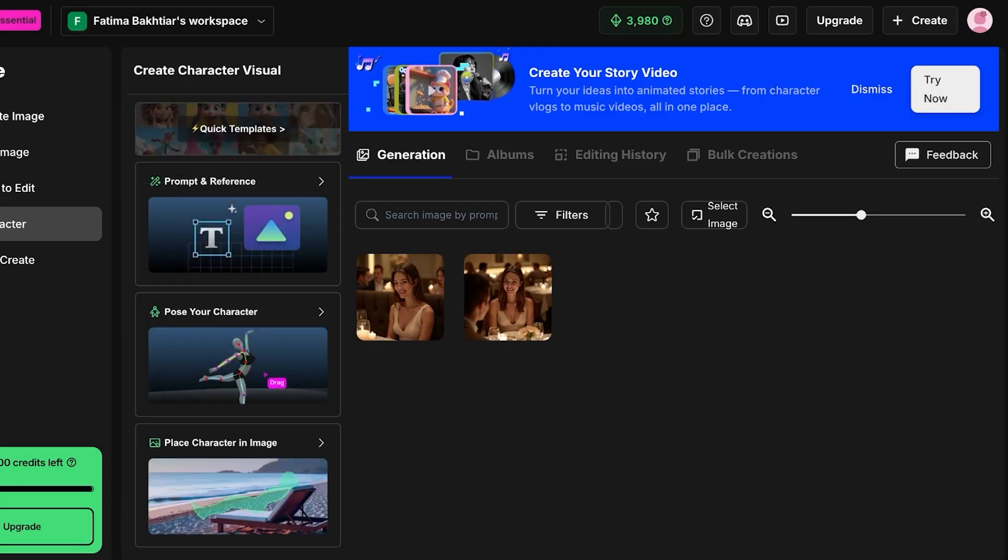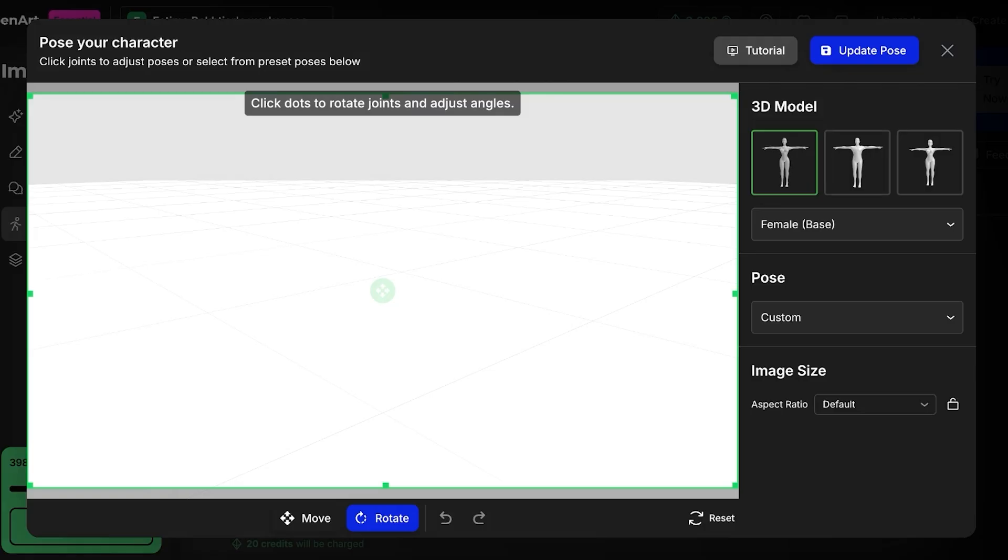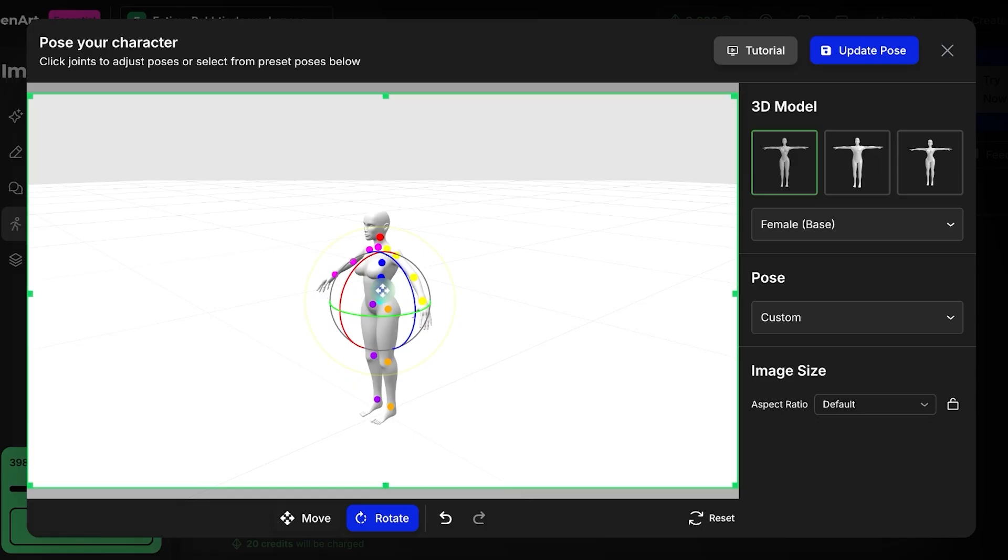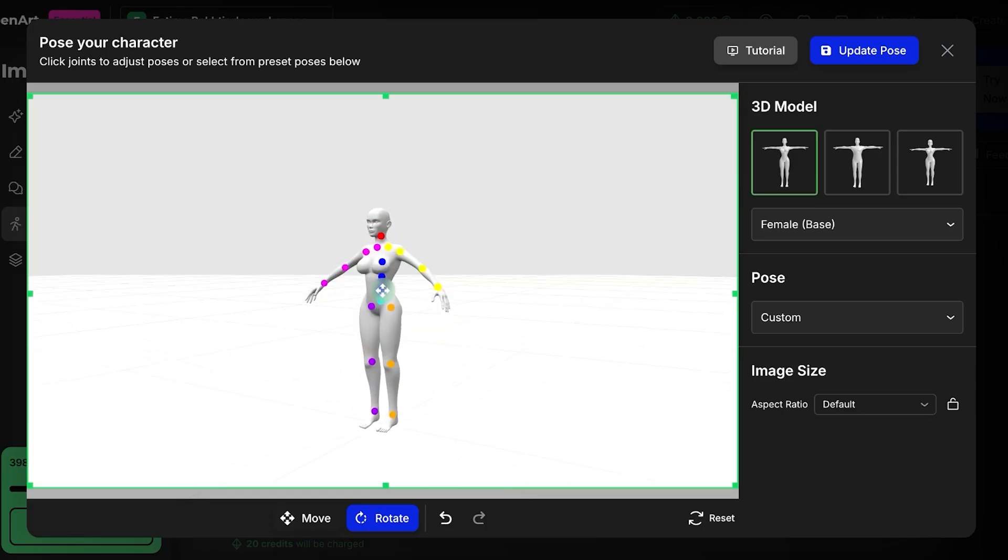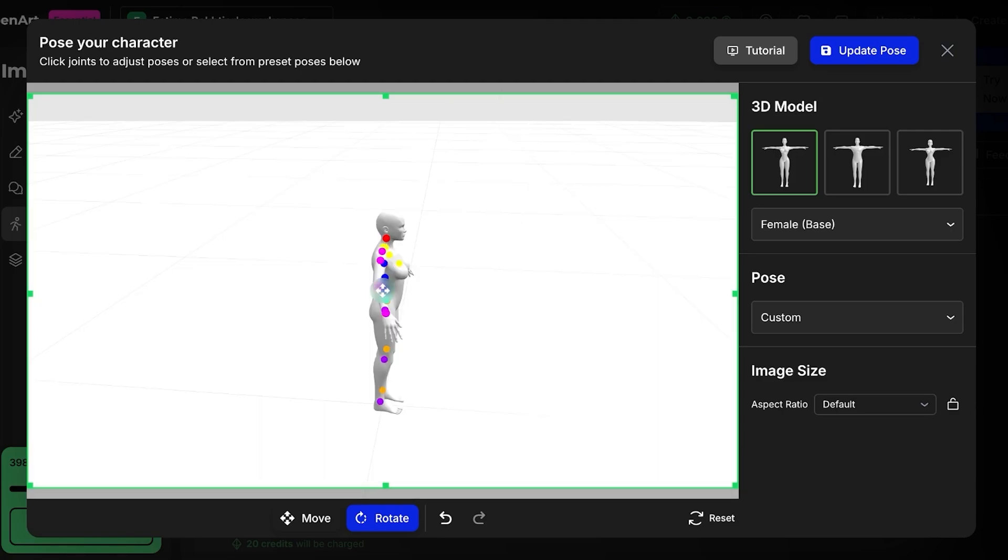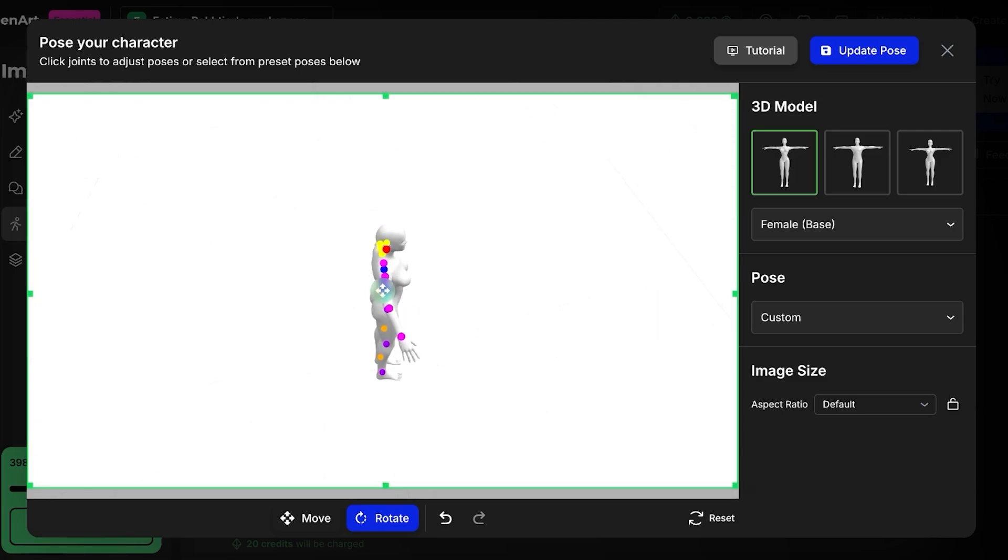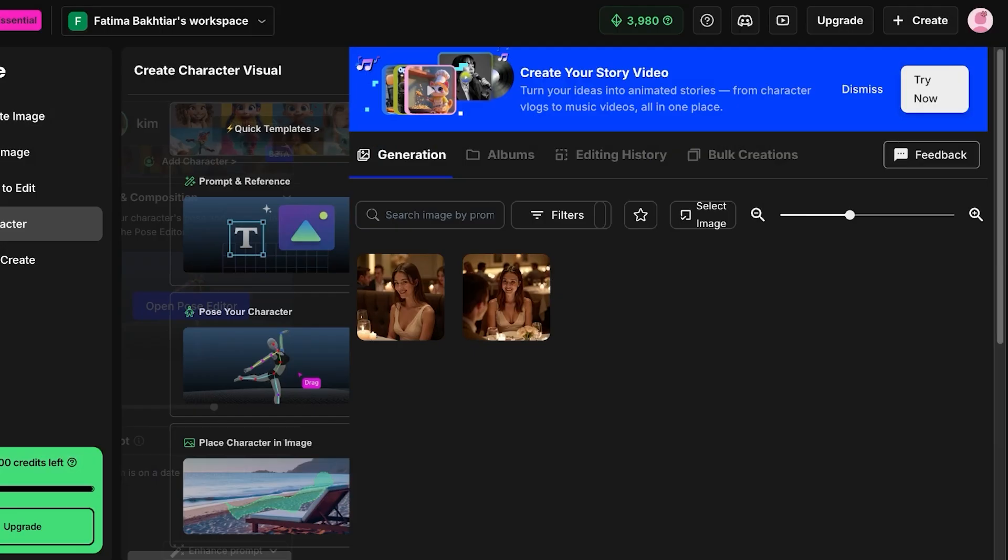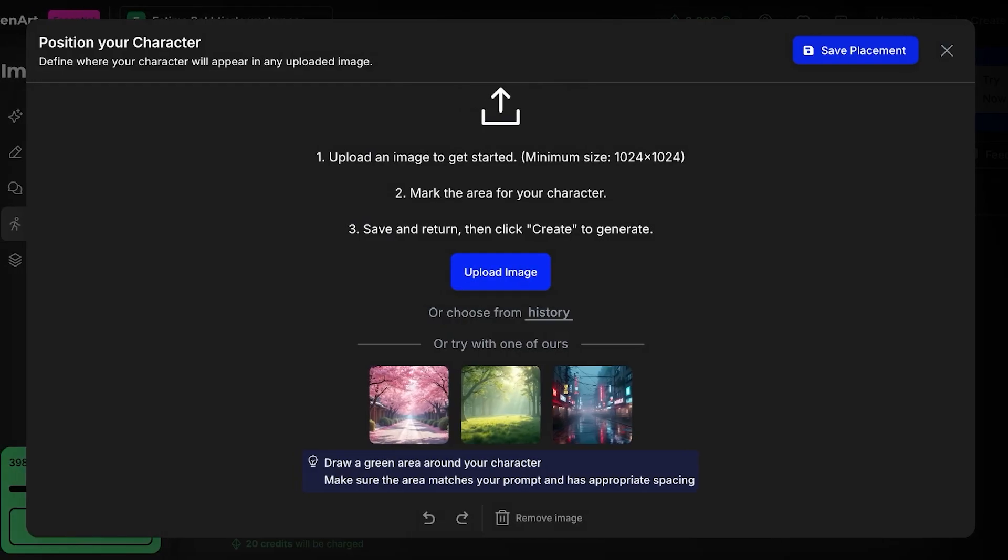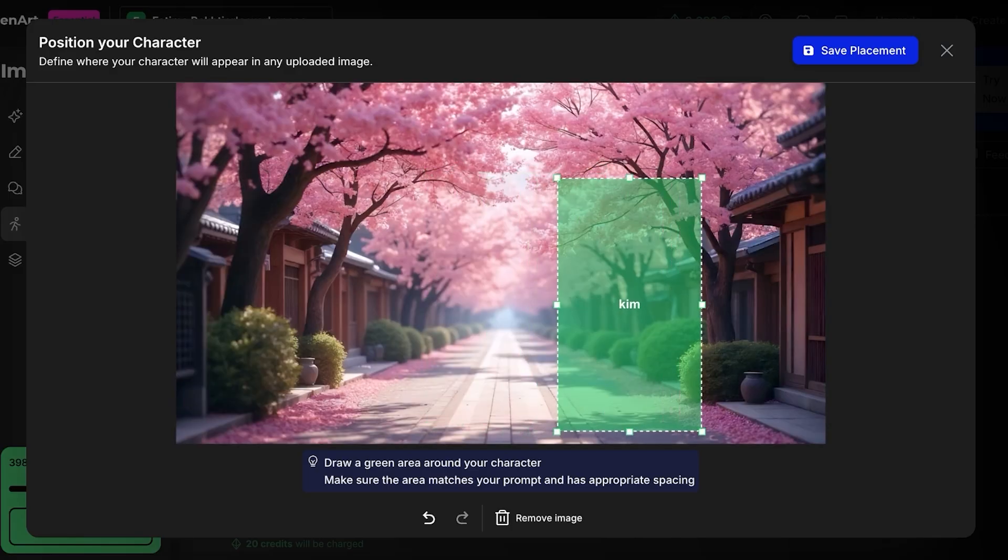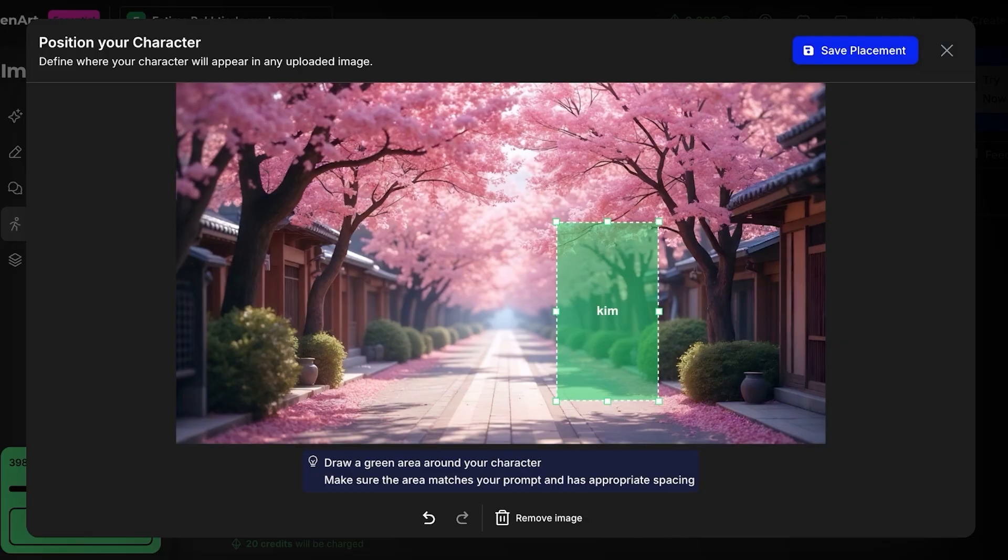Now this is prompting and reference. Now if I want to pose my character, I can open the pose editor and then I can create the 3D model of how I want to pose my character. So I can go into this and let's say I want to make my character move around a bit, so I can position my character in any way and we can update the pose. Then after that you also have your place character in your image. So let's say I want to place my character in this cherry blossom area. So I'm going to select this and I want to place Kim over here. I'm going to resize her a bit like so because I don't want her to look very large, and then I'm going to click on Save Placement.